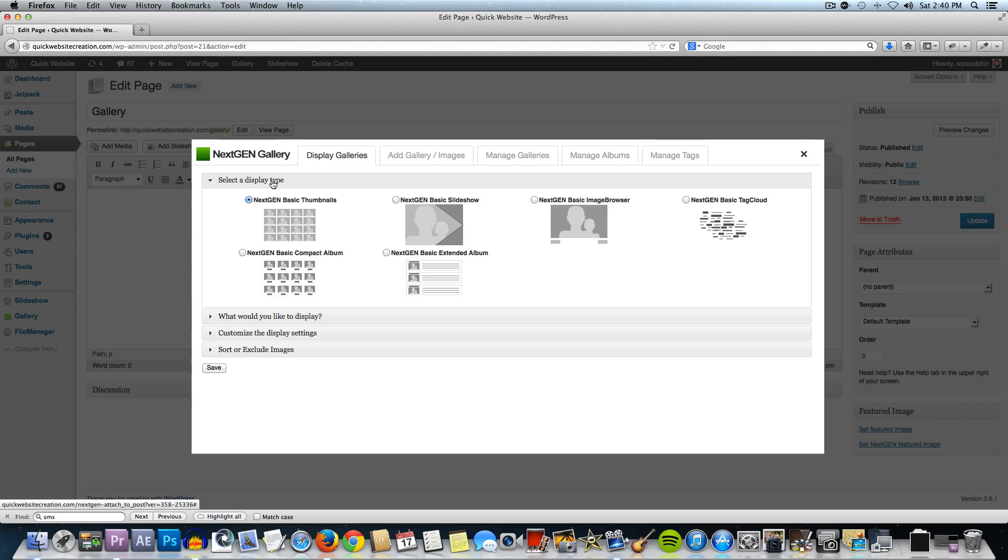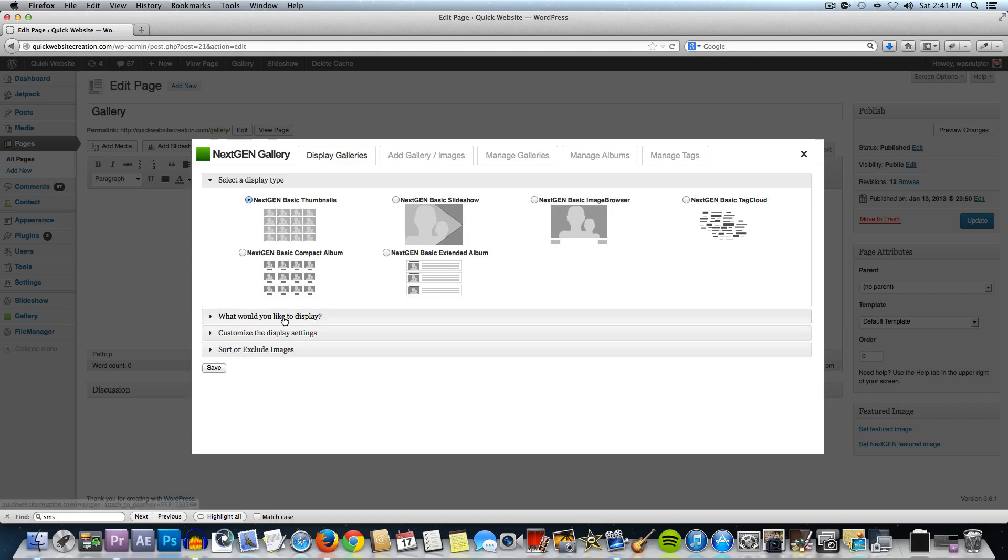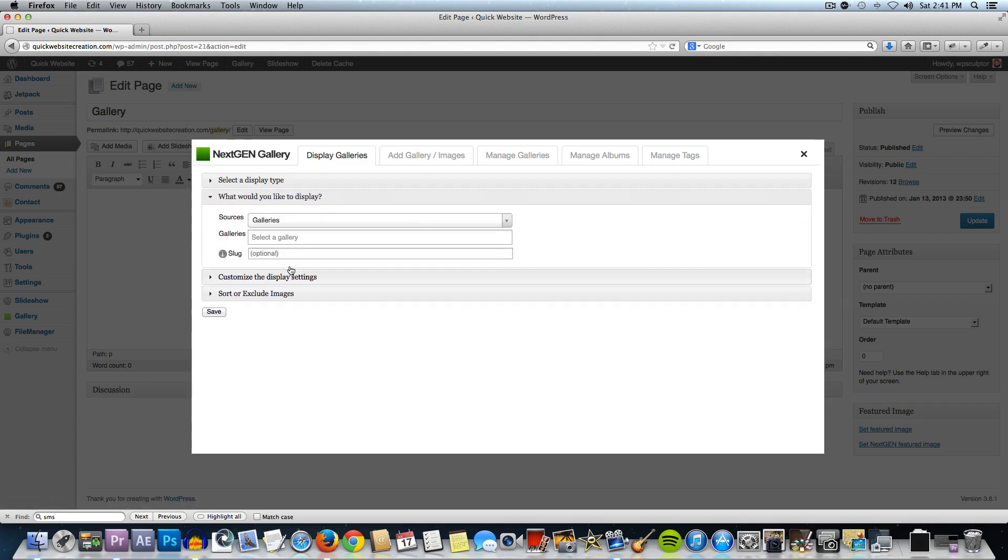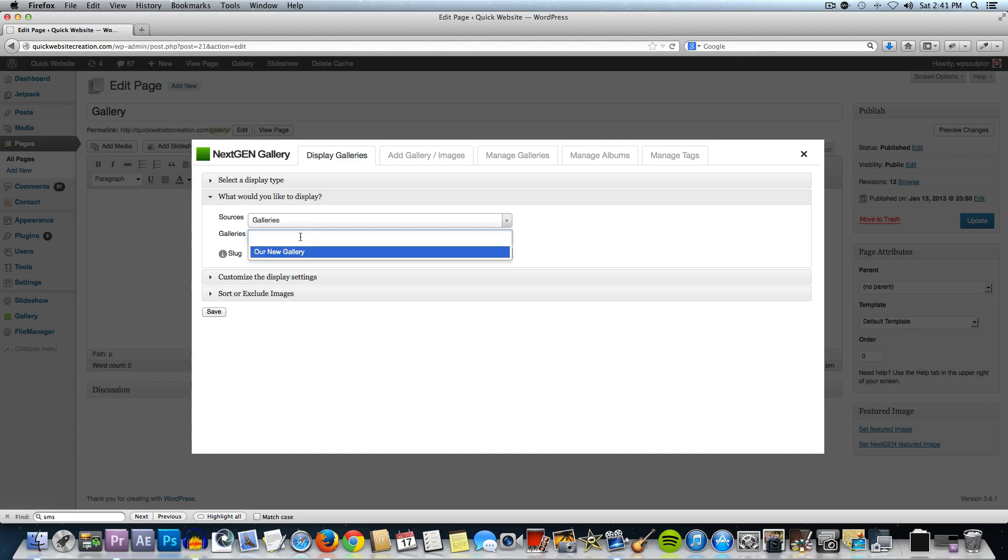The first thing you do is select the display type and we're going to use the NextGen basic thumbnails selection. You could experiment with all these different types. They're pretty cool and they're really easy to work with but we're just going to leave that at the default. Then click on what would you like to display and we want it to be a gallery. Then right here where it says galleries, select a gallery, click on that and it's going to open up a list of all the galleries that you've created. Since we only have the one gallery created, that's the only one showing up.